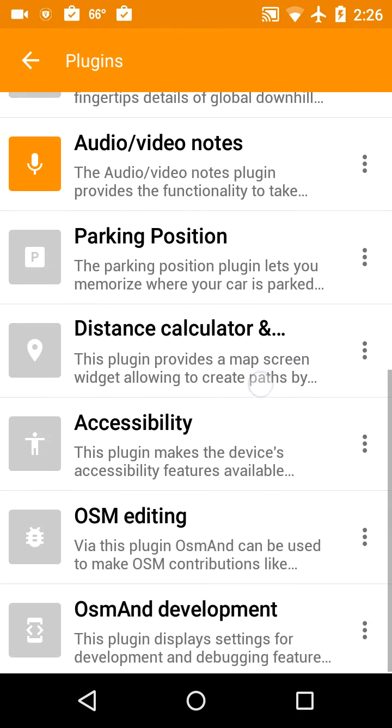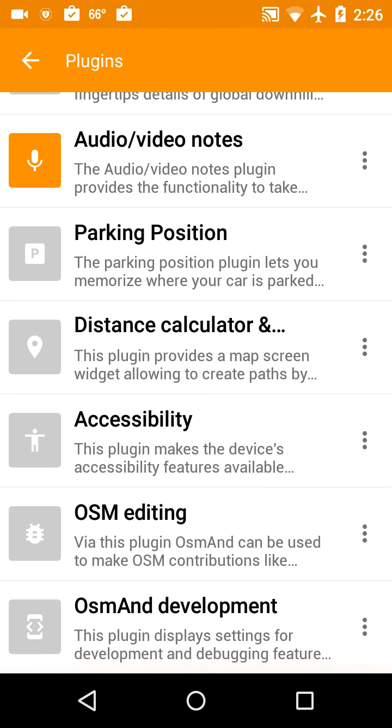Parking position is another additional map plugin that you have to purchase, and I don't use that one. Accessibility, I don't need that. And I'm going to do OsmAnd development which is nice for simulating routing.